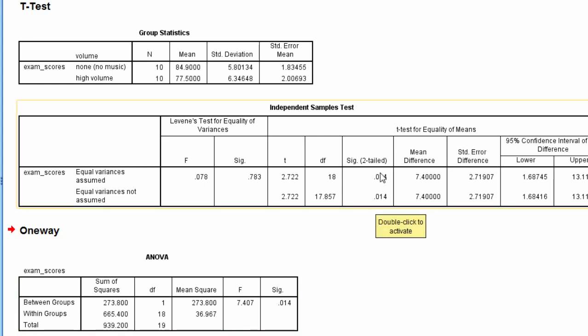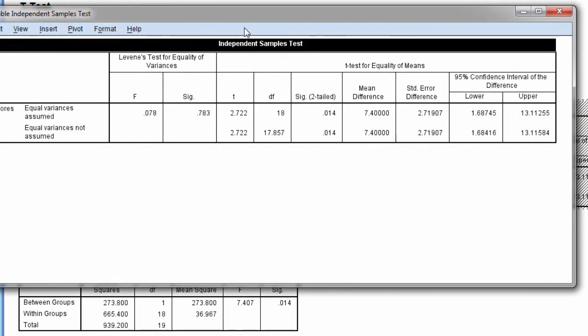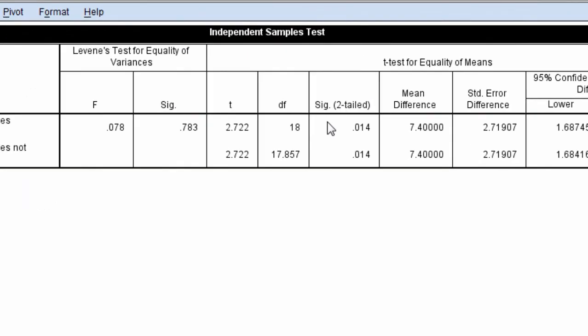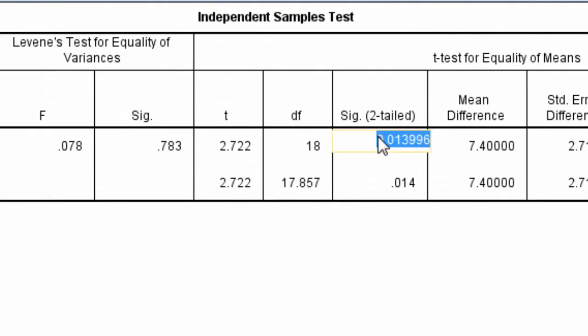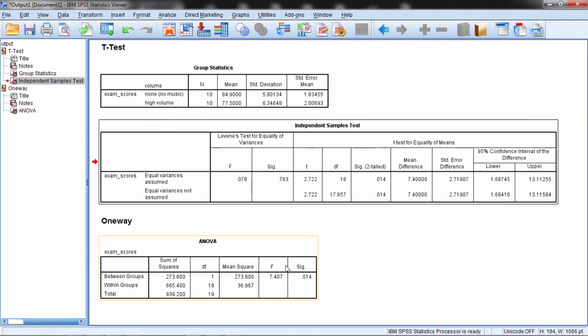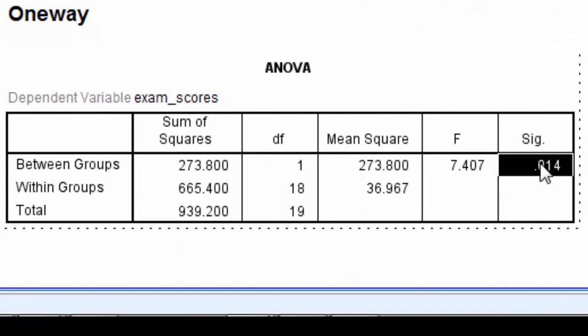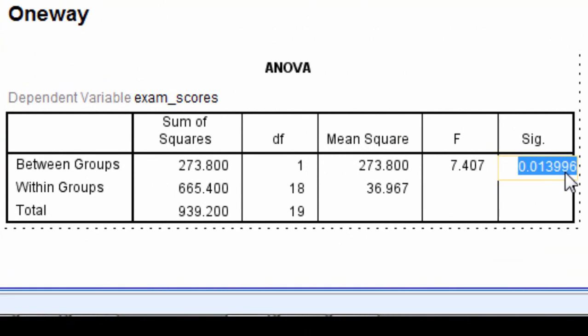And just to make sure, let's go ahead and double-click on this table here. Double-click on the p-value, and we can see it's 0.013996. And then we'll do the same here for the ANOVA table. And this is also 0.013996.